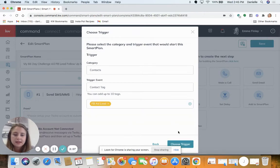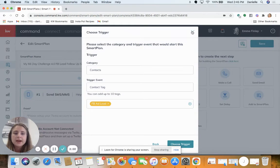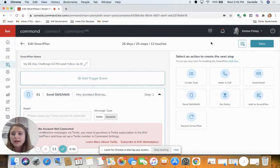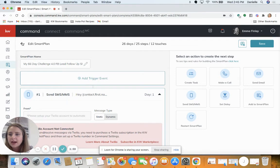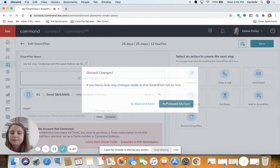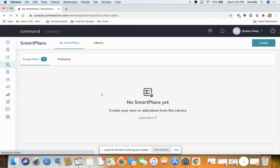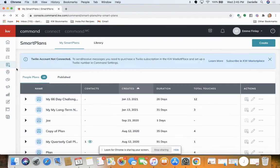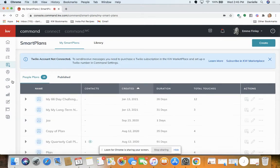Now you are ready to start adding contacts to this smart plan. Next, go to your campaigns and click on your paid ads.